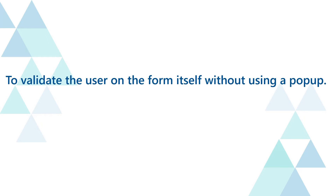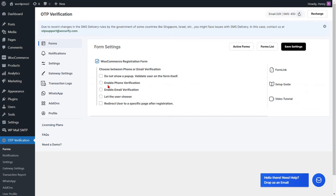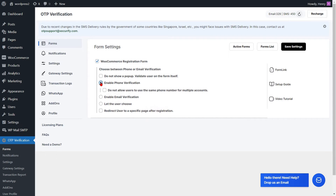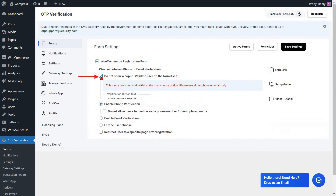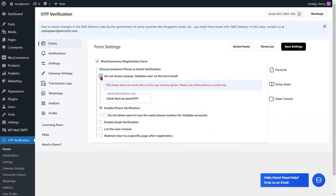To validate the user on the form itself without using a pop-up, enable the phone verification option for the WooCommerce registration form and check the checkbox to enable 'do not show a pop-up, validate the user on the form itself.' Note that this mode is incompatible with the 'let the user choose' option — please use either phone or email exclusively.